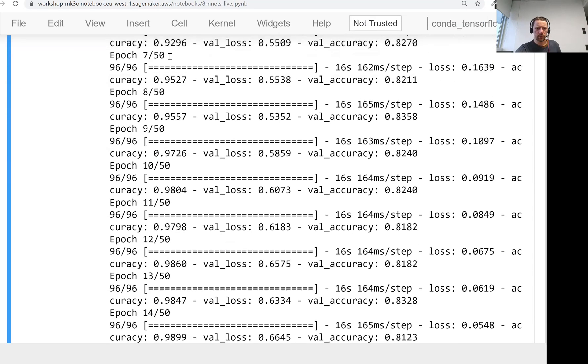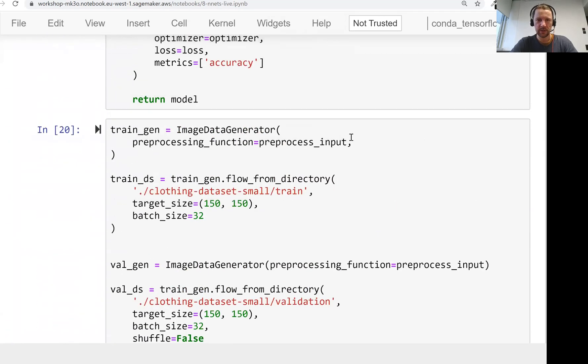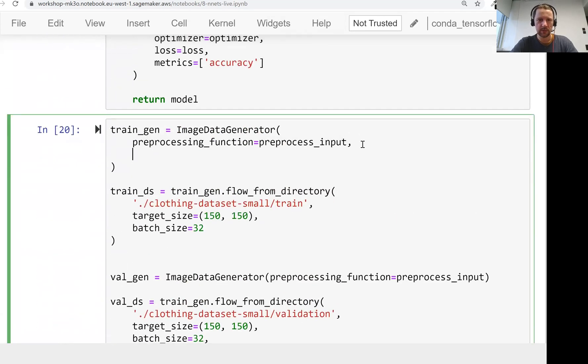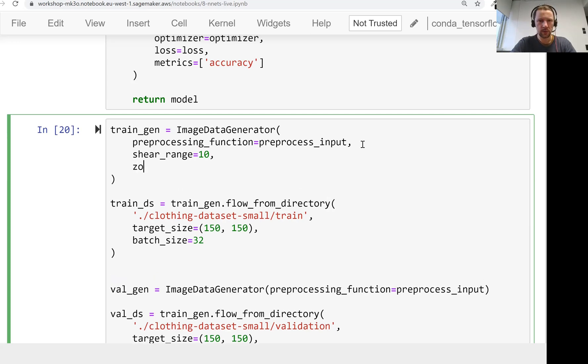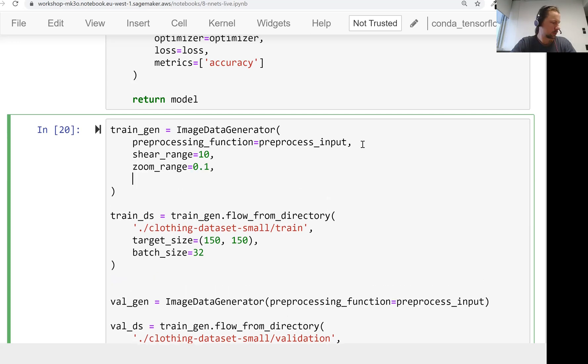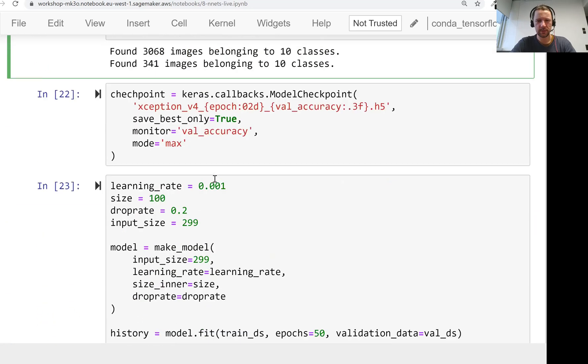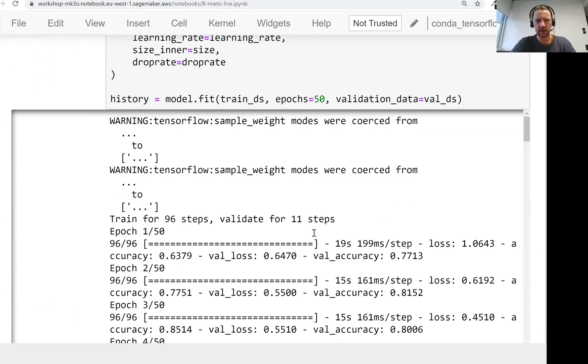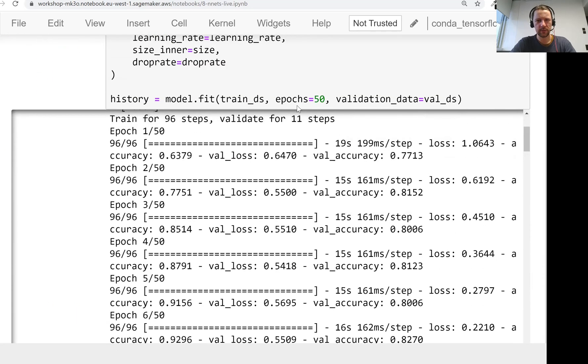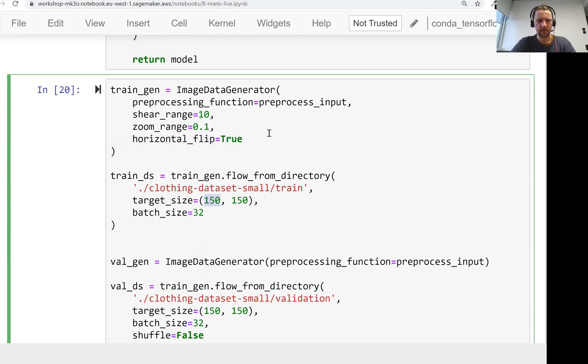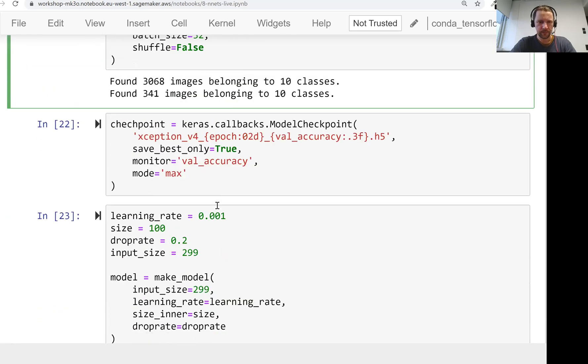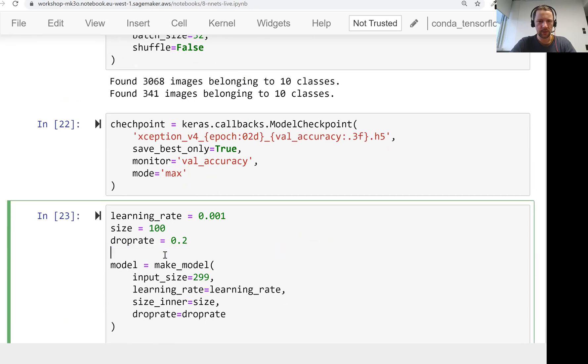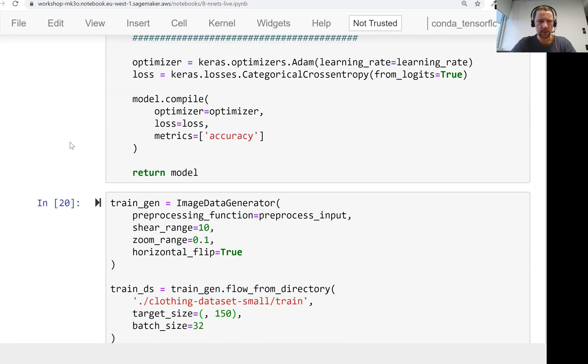So I'll stop it now. And actually, I wanted to have augmentation. So the one thing I forgot to change was this. Maybe that's why the accuracy wasn't that good.